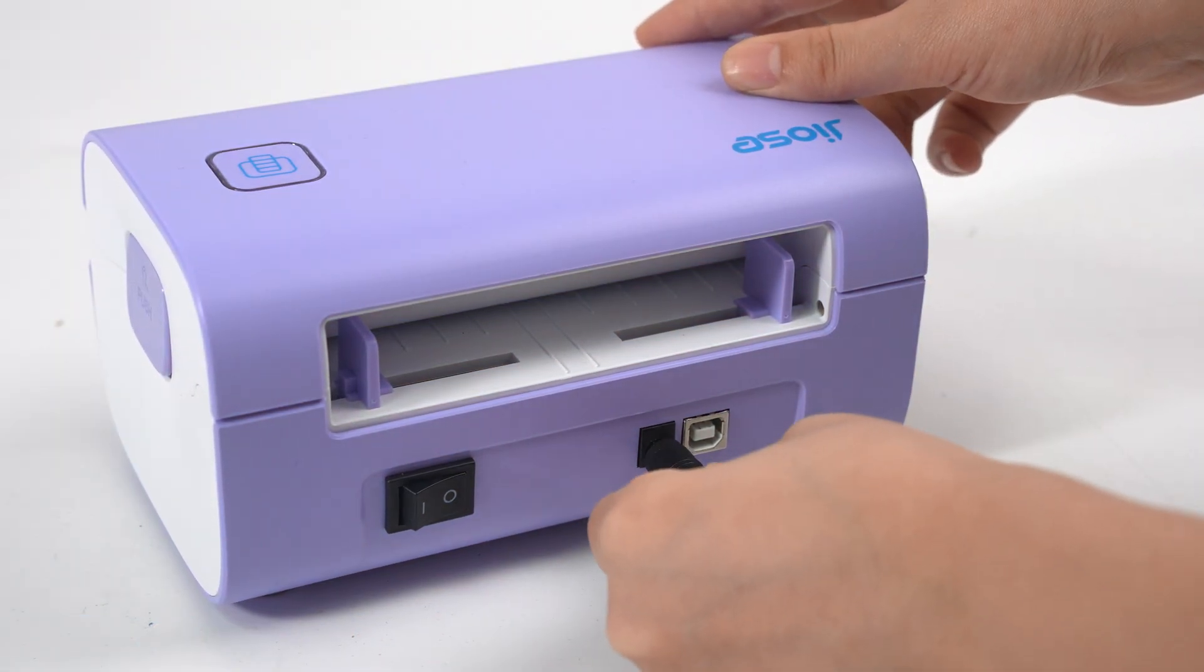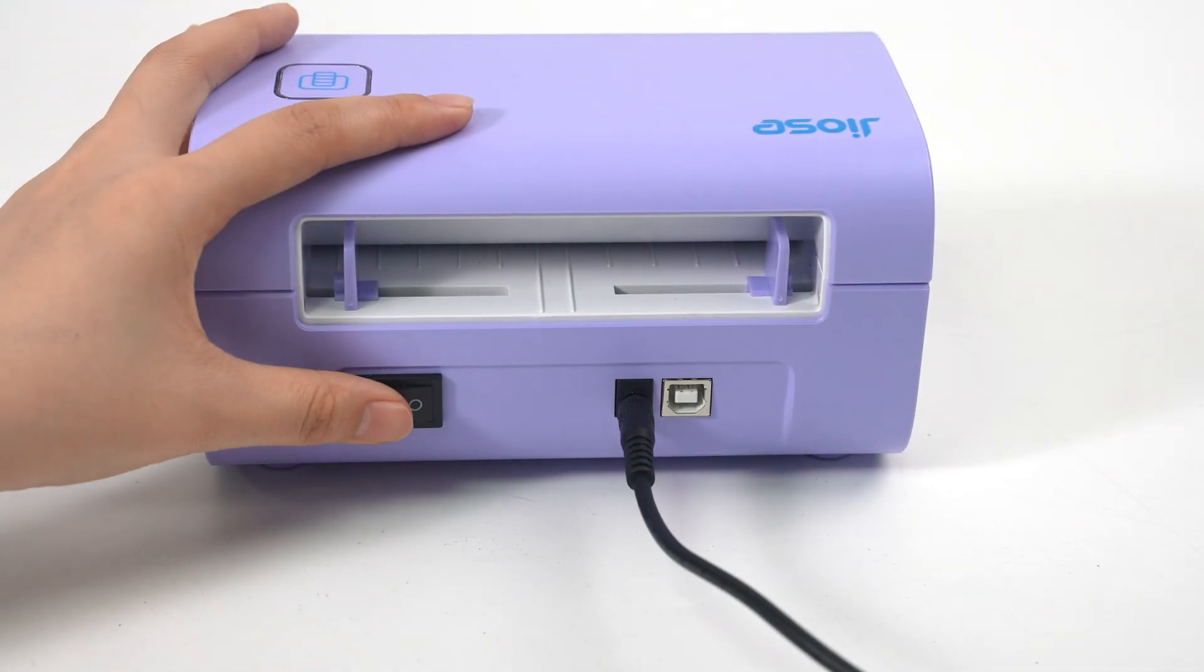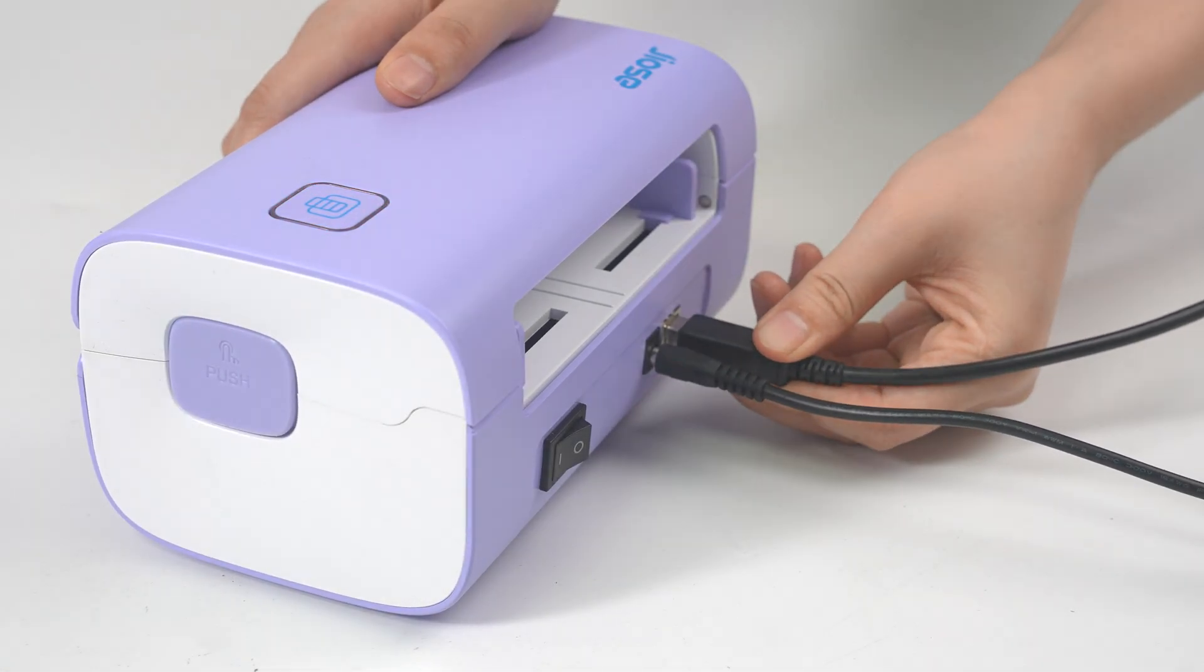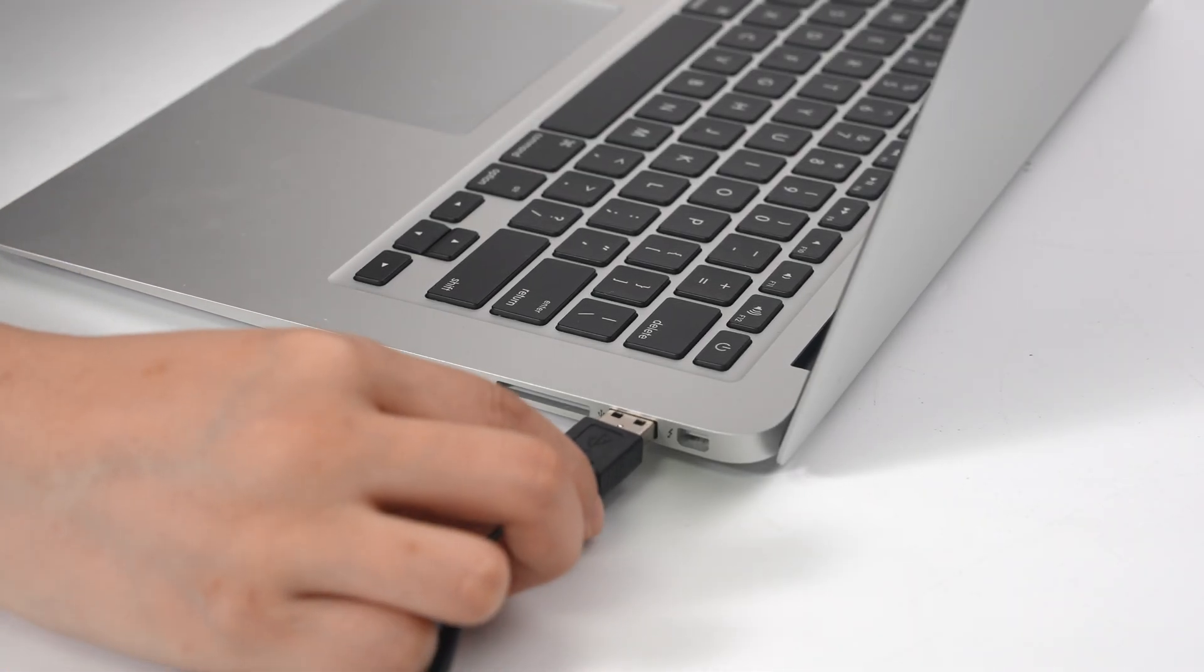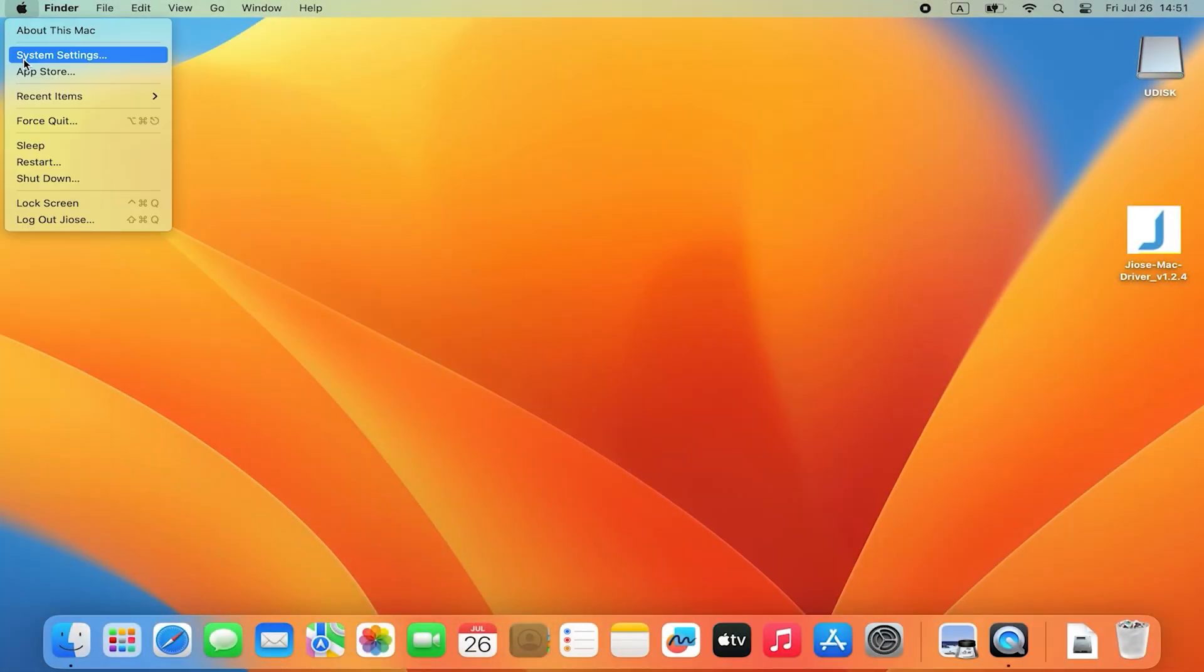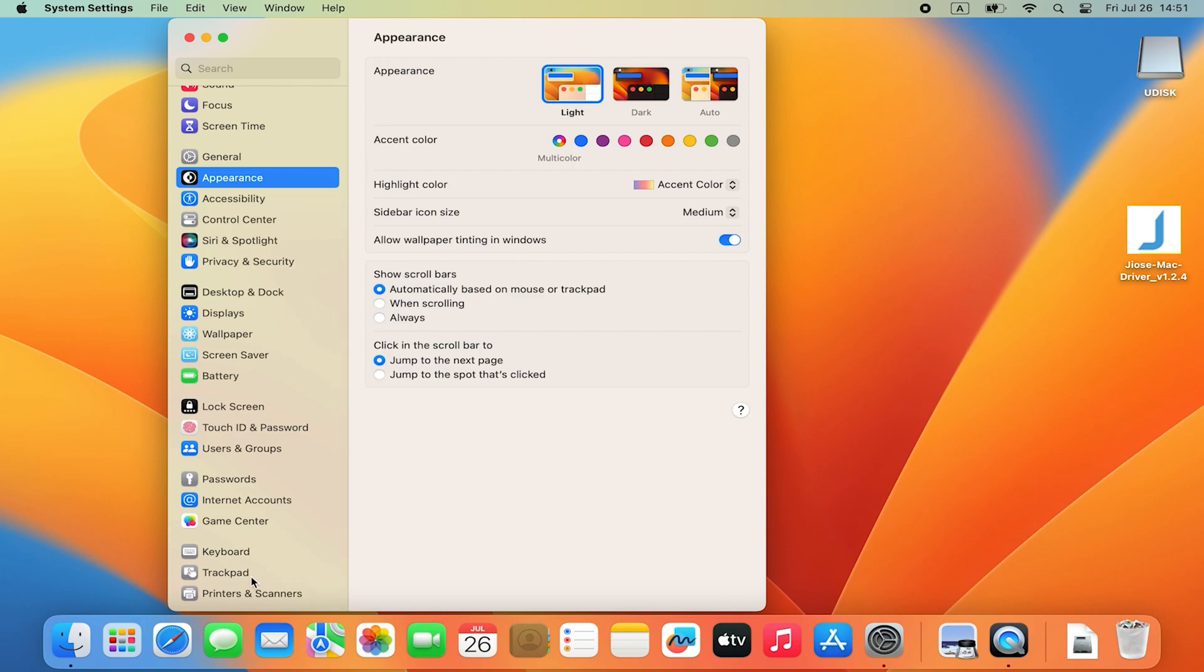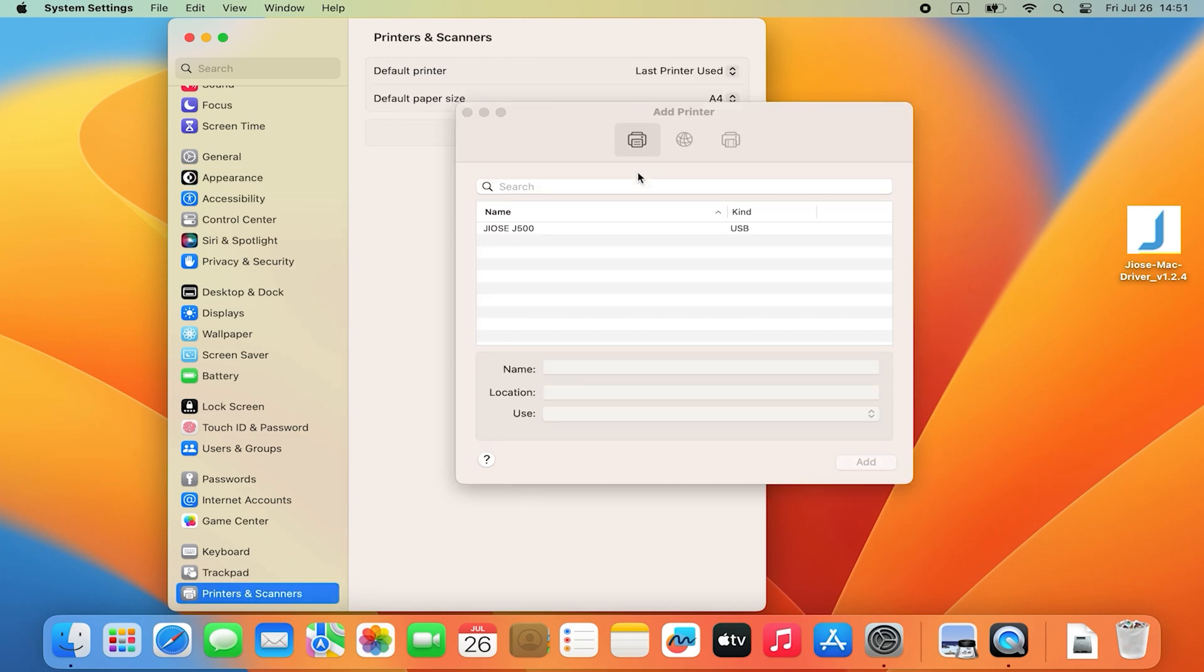Before adding the printer, make sure the machine is turned on and connects to your MacBook by inserting the USB cable. Then, go back to System Settings, click on Printers and Scanners and Add Printer.